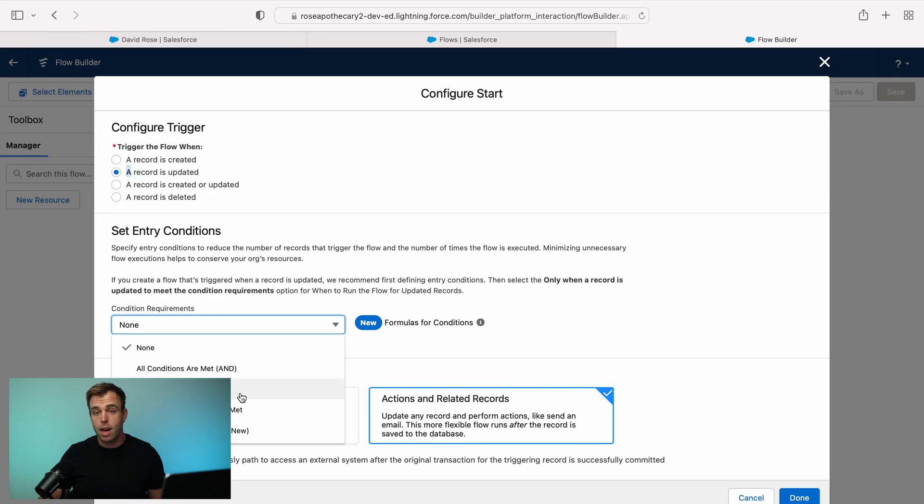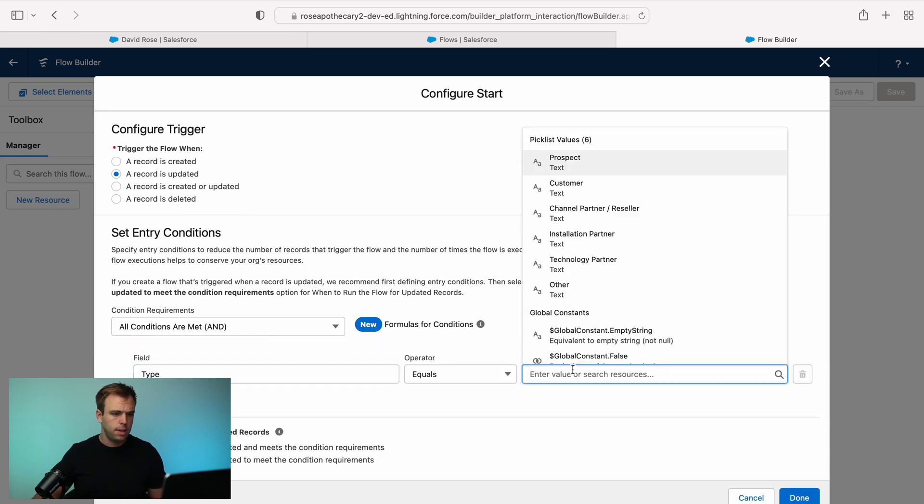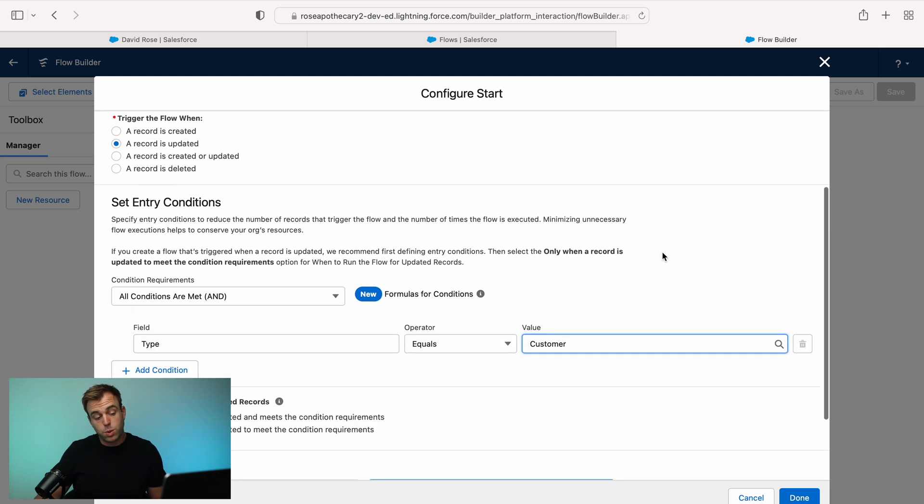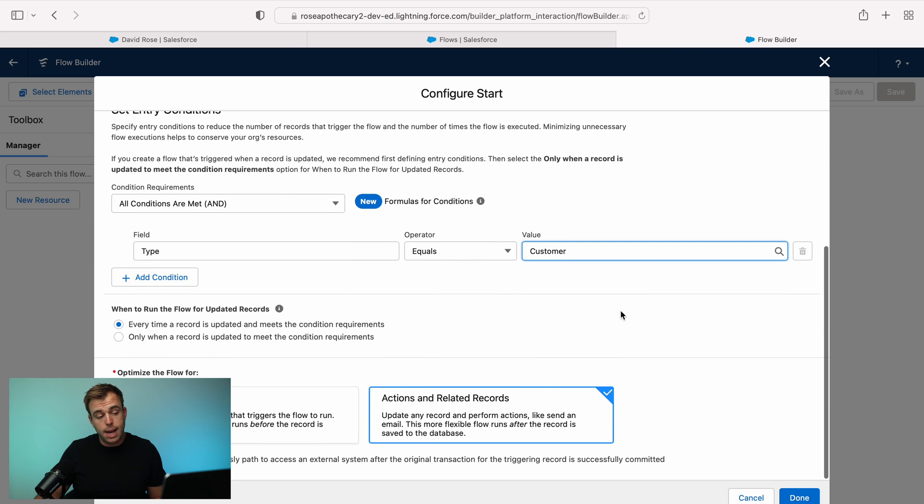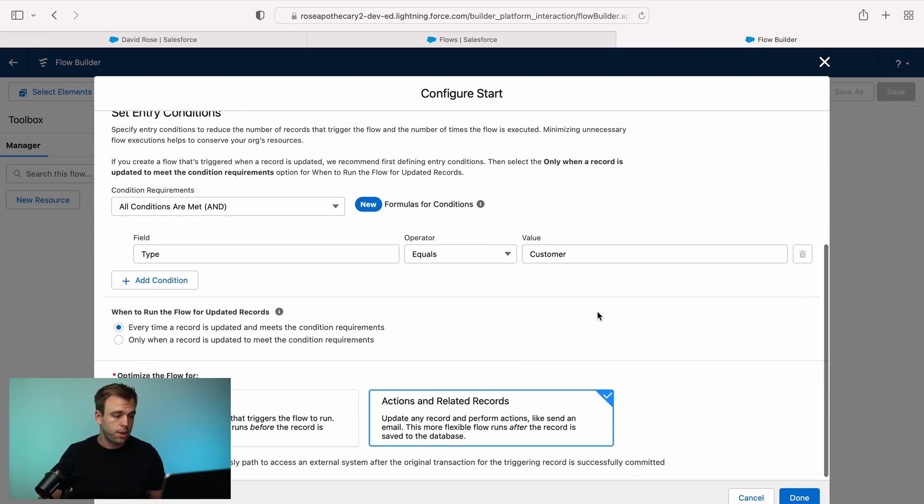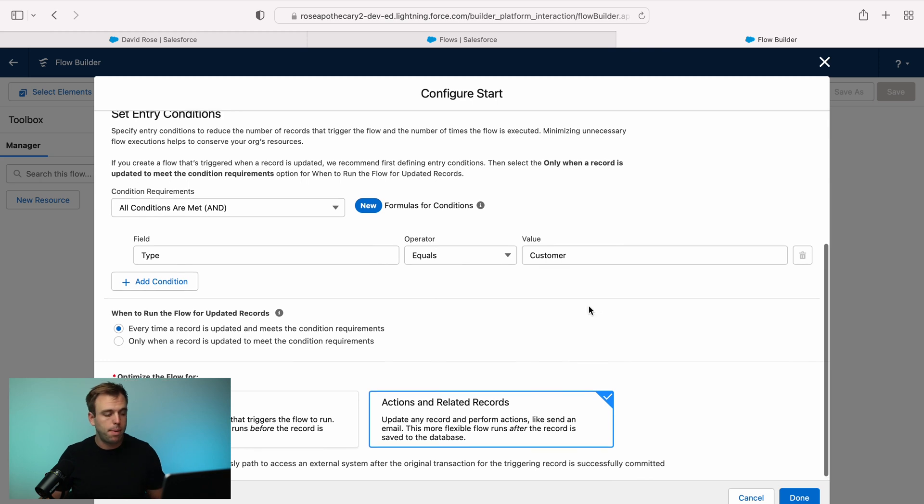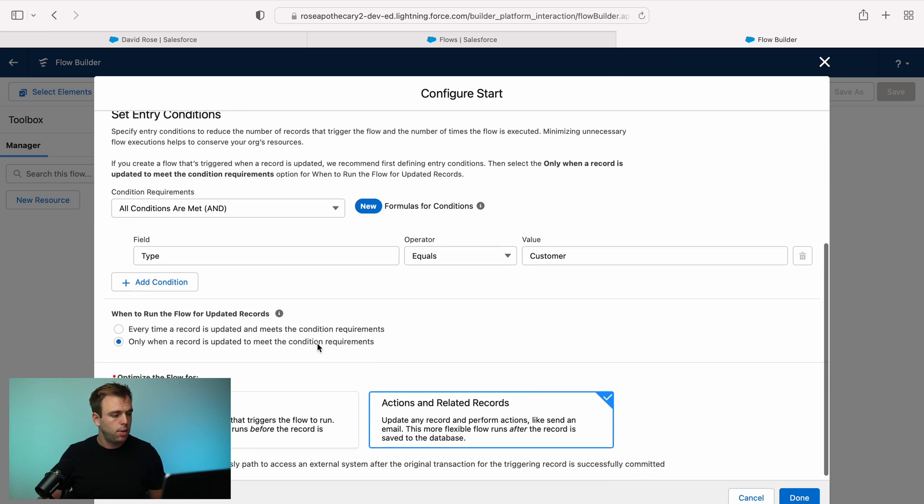So we'll say whenever an account is updated to become a customer, maybe that's when we want the outbound message to run. I'll just choose type here equals customer. Of course, with this flow, you can have any sort of conditions you'd like on the record triggered flow here to start that outbound message. We'll have it only run when it's updated to meet those requirements.